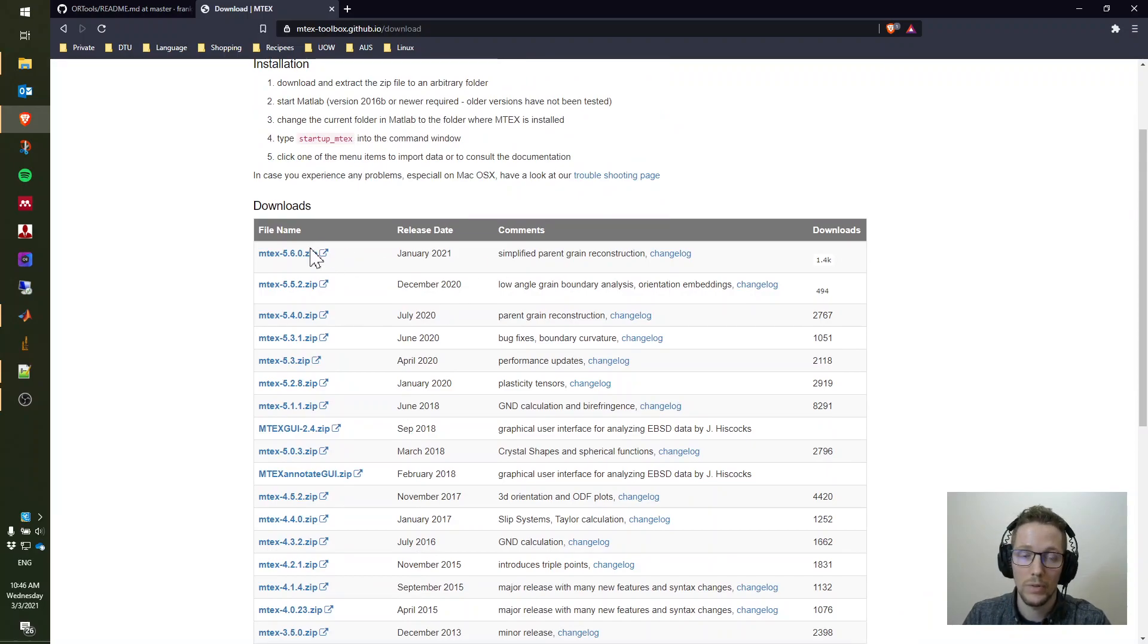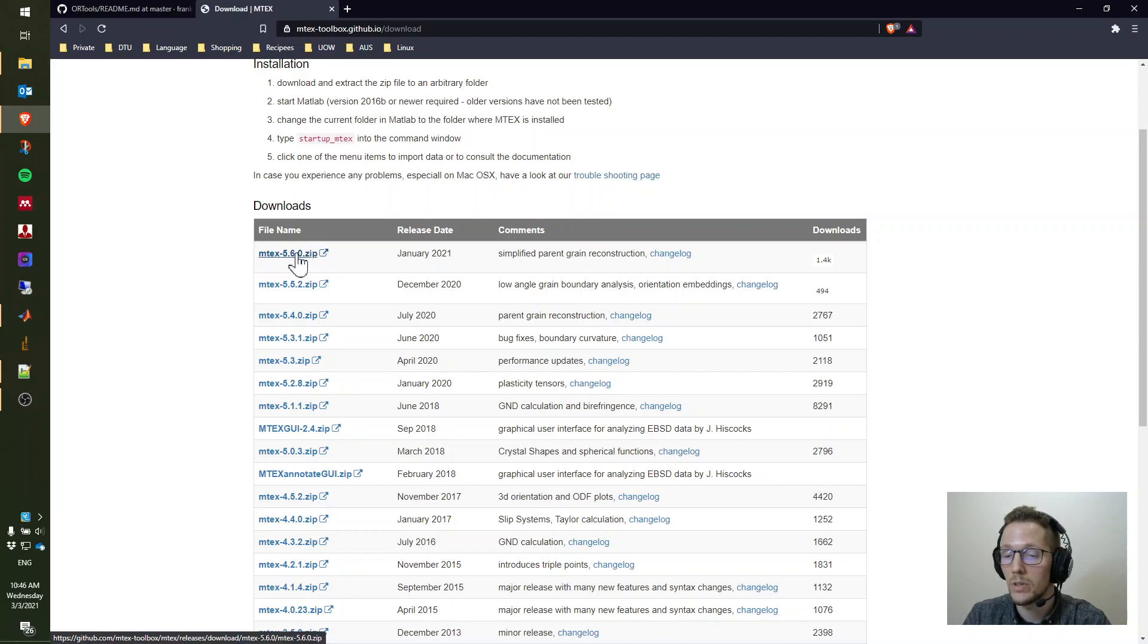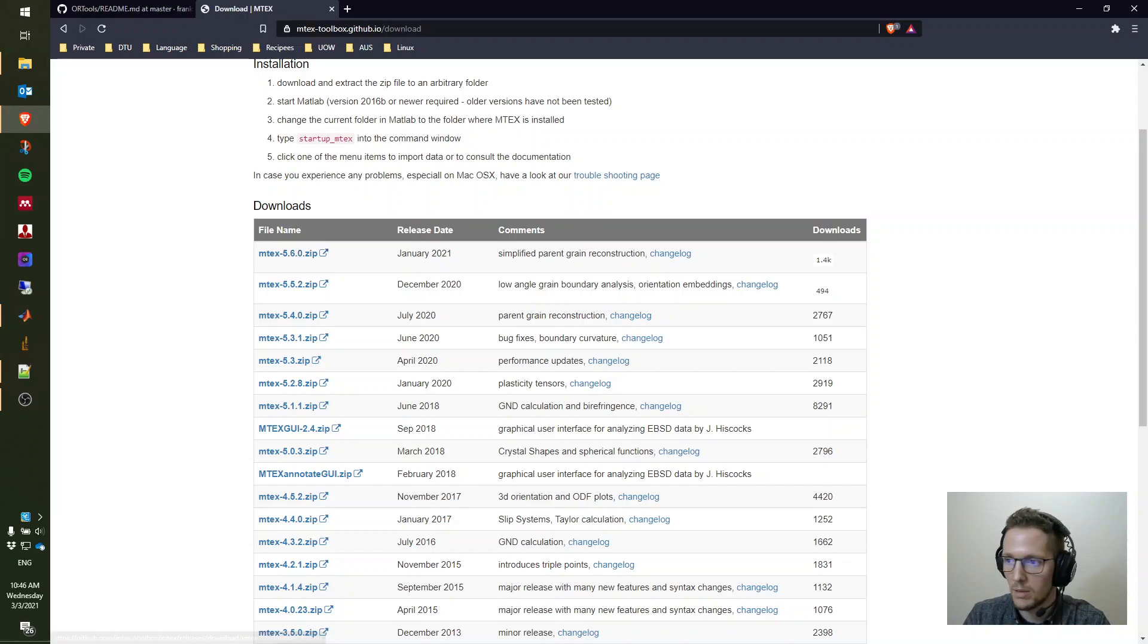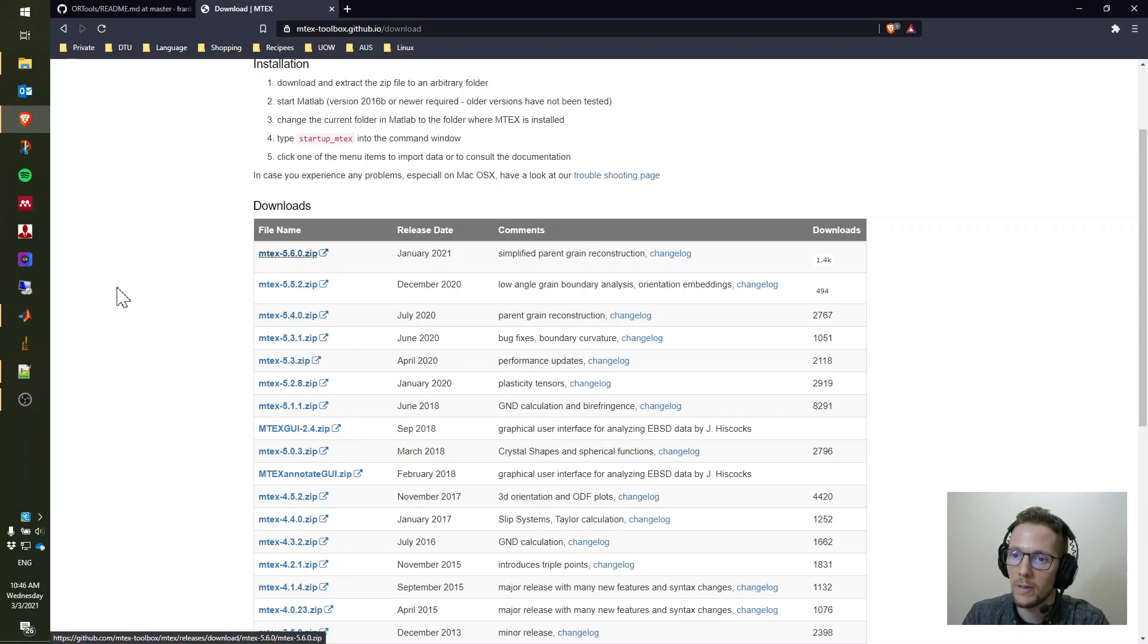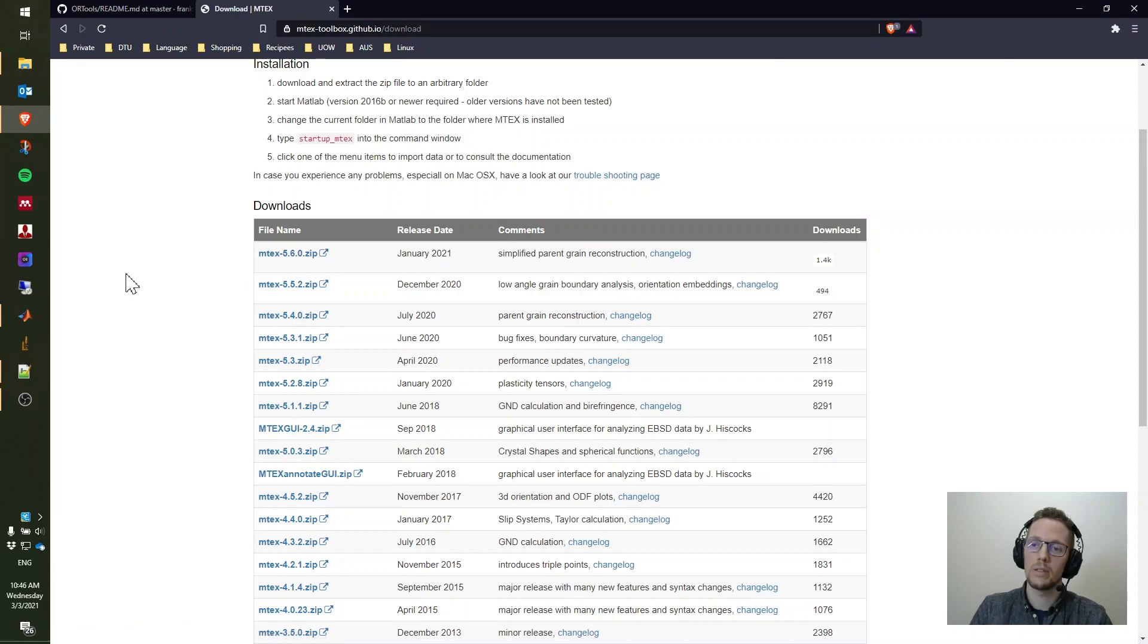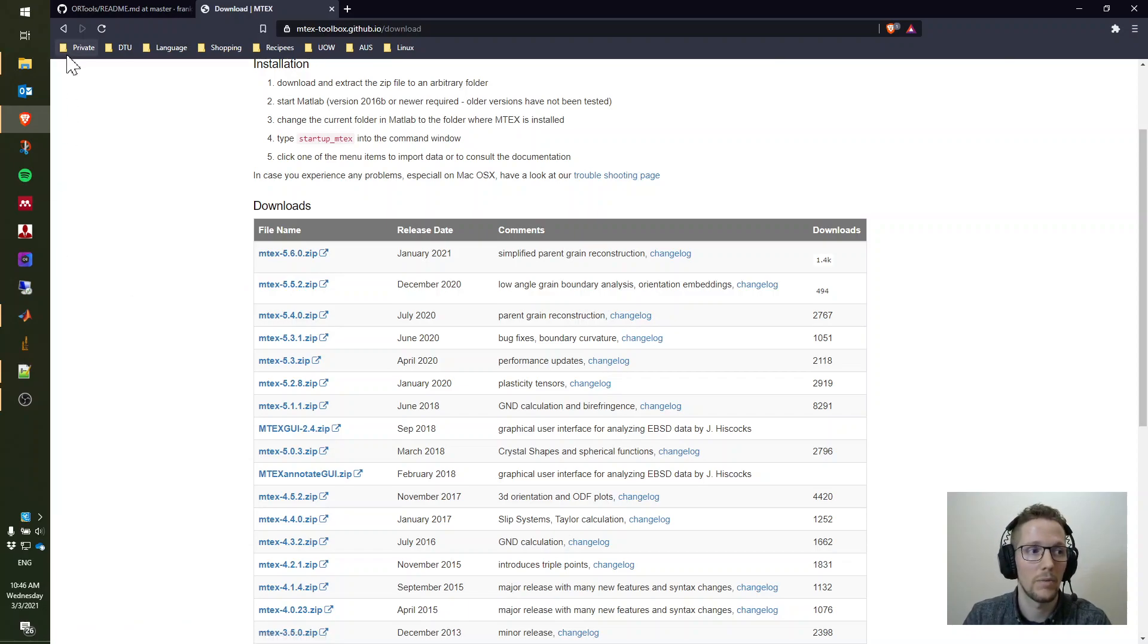For our toolbox or our tools, you will need the latest Emtek version 5.6, currently the latest one. So you download this zip file. Then when you have downloaded it, you will extract the zip files.